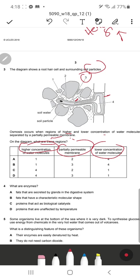The outer layer is the cell wall and the inner layer is the cell membrane. The cell membrane is partially permeable because the cell wall is fully permeable. So 'three' represents the partially permeable membrane. Higher concentration of water molecules is on the outside, and water moves from high to low concentration.